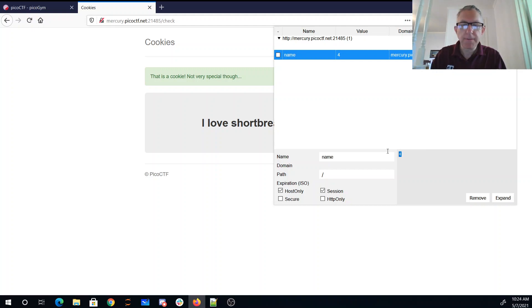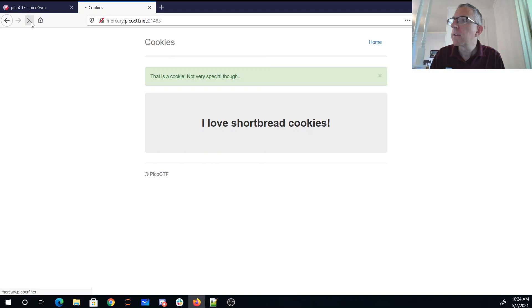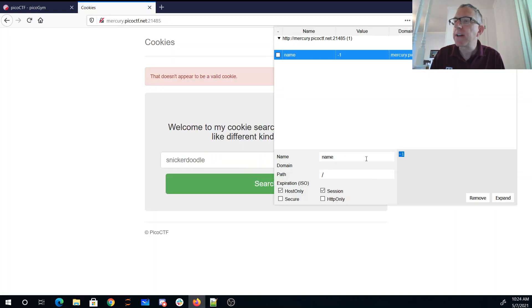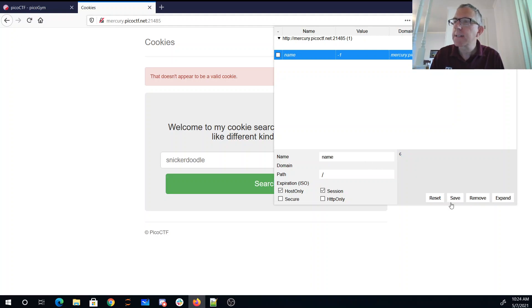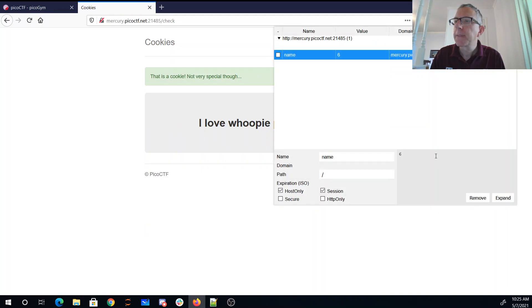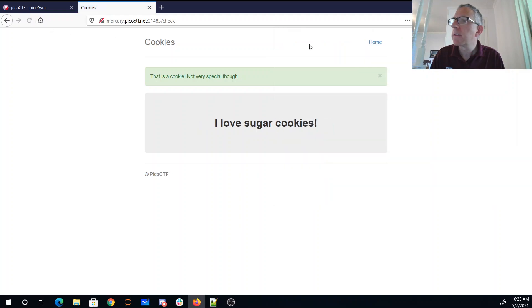Let's try 55. All right, so it's going to be less than 55, I guess. Let's see, six. Seven, sugar cookies.